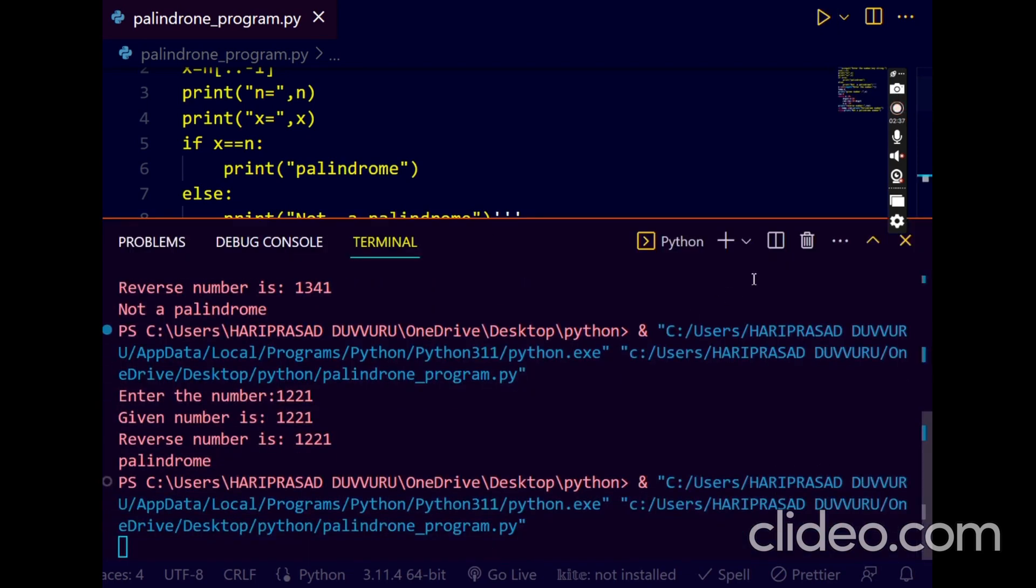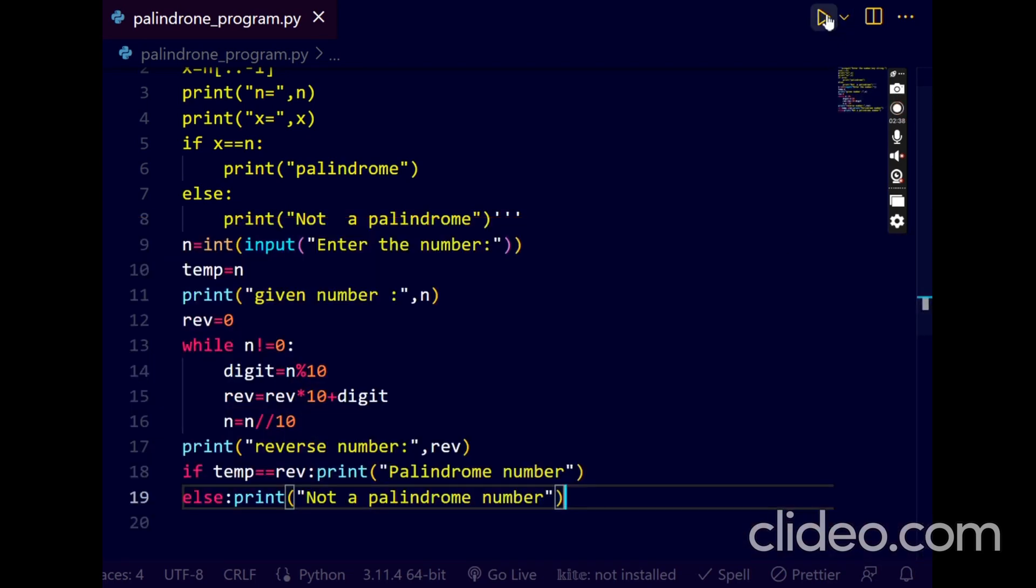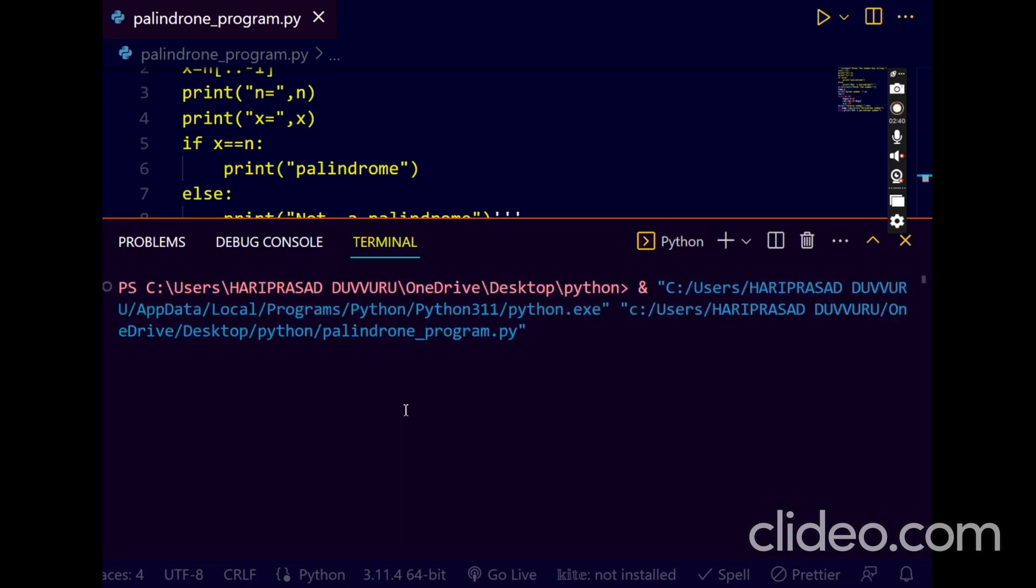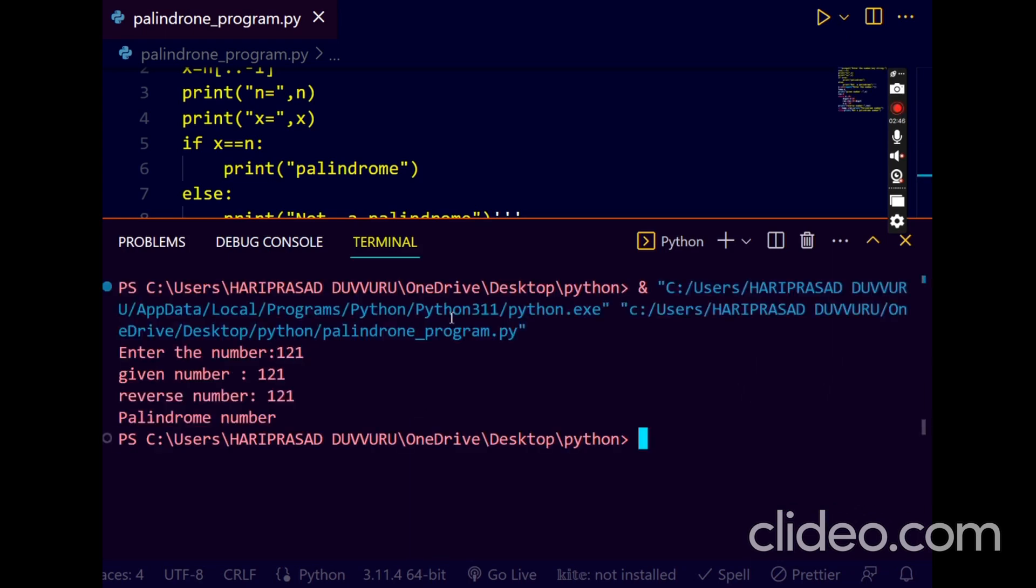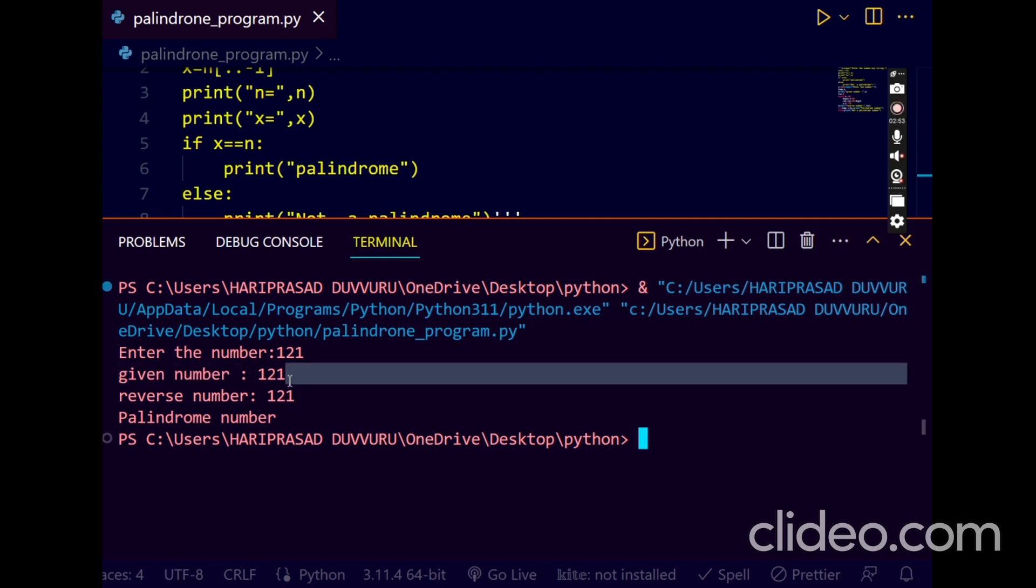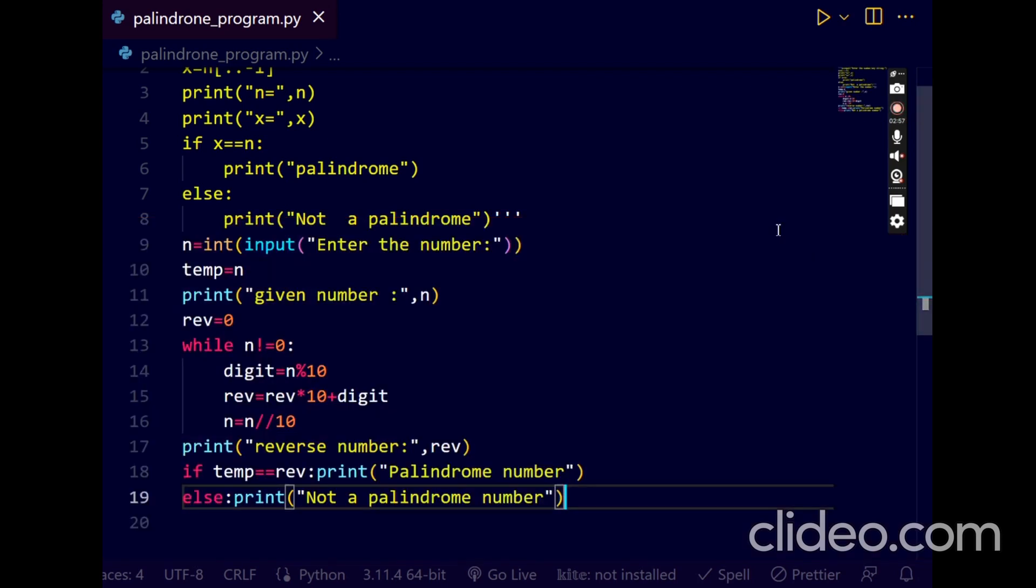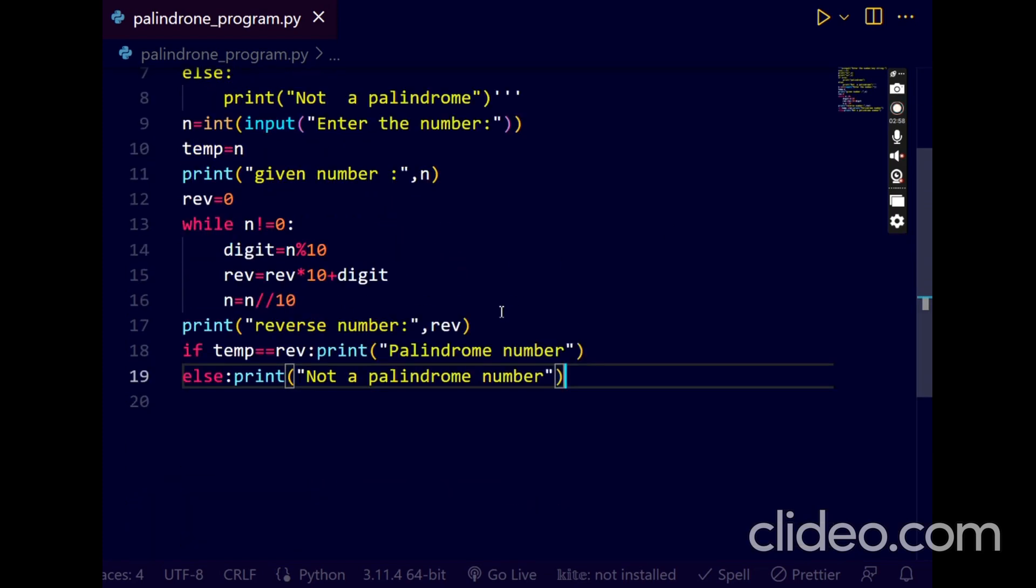Now we just save it. Now execute the code. I'll delete the previous output. Enter the number 121. Our given number is 121. Reverse number is 121, palindrome number, it's palindrome.